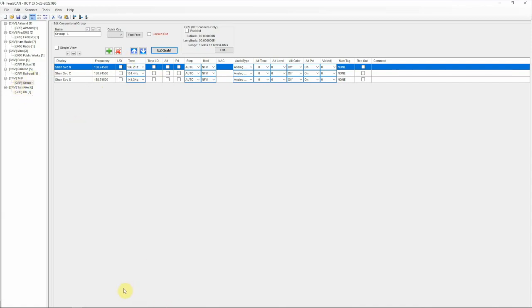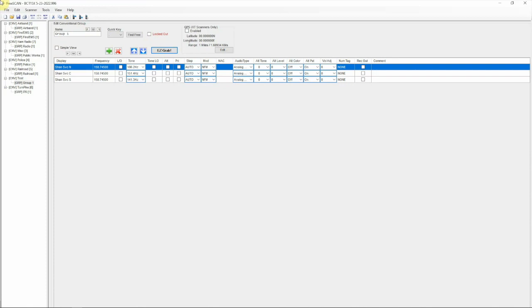So anyway, that is just kind of a start on how to get started with FreeSCAN. Like I said, I'll put a link in the description to the website for all these links and information. Thanks for watching, stay tuned for another one.